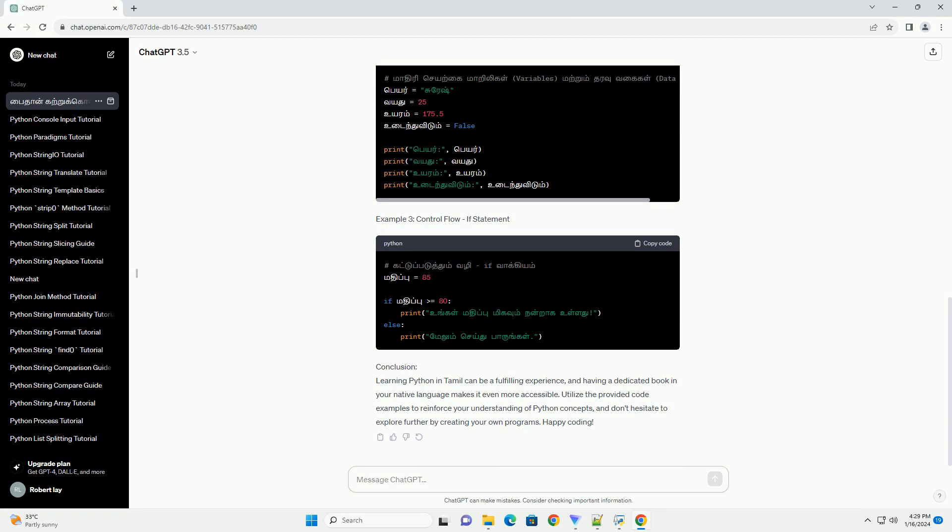Example 1: Hello World. Example 2: Variables and Data Types. Example 3: Control Flow, If Statement.